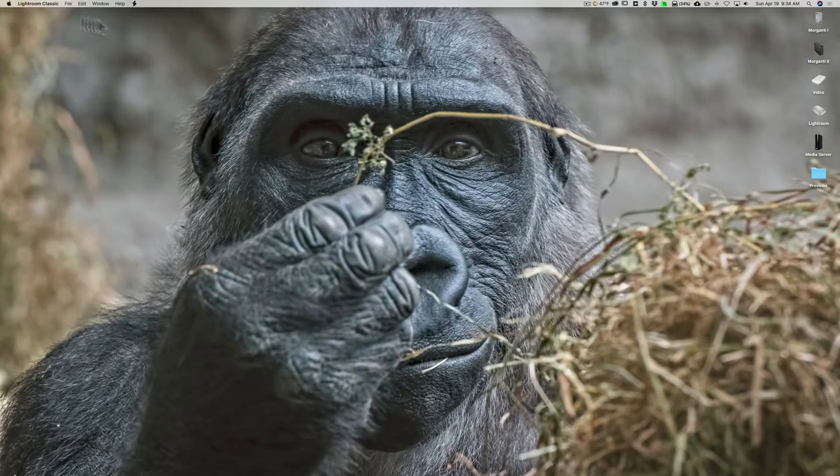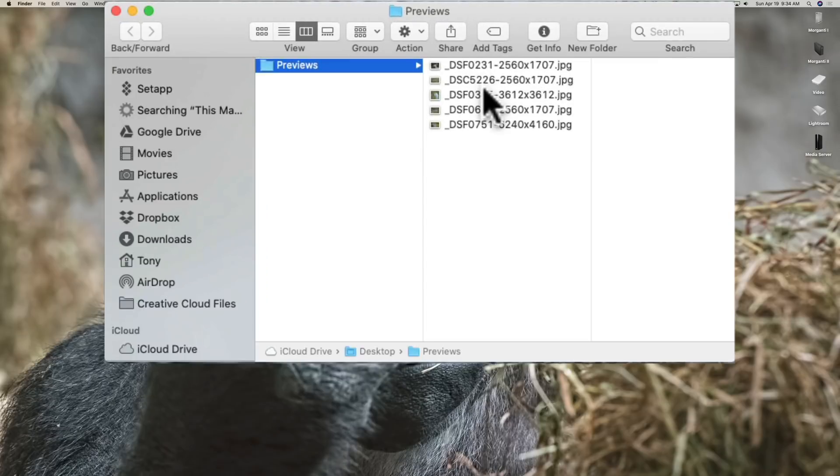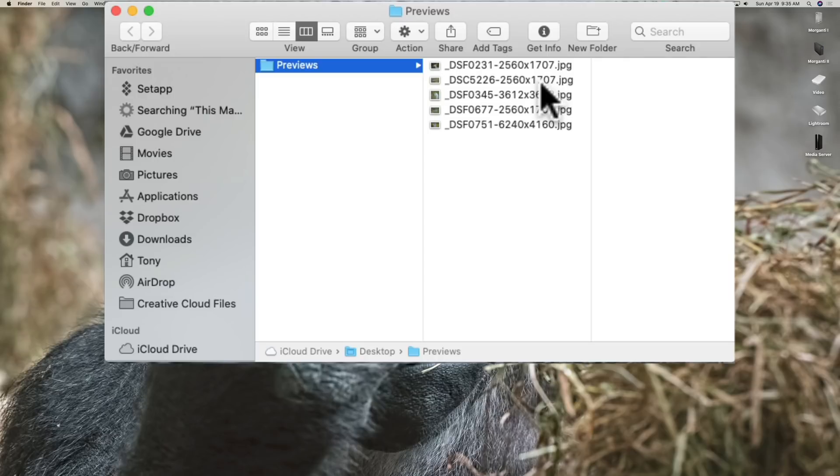I'll just minimize Lightroom. Here's that previews folder and we'll open it up and you can see there are the five images. And you can see it has the size 2560 by 1707 for two of them.